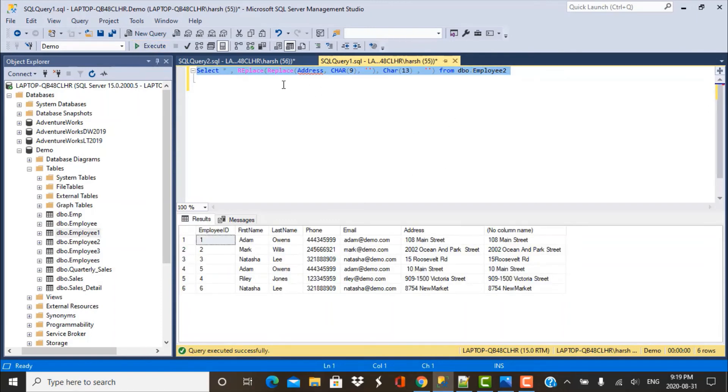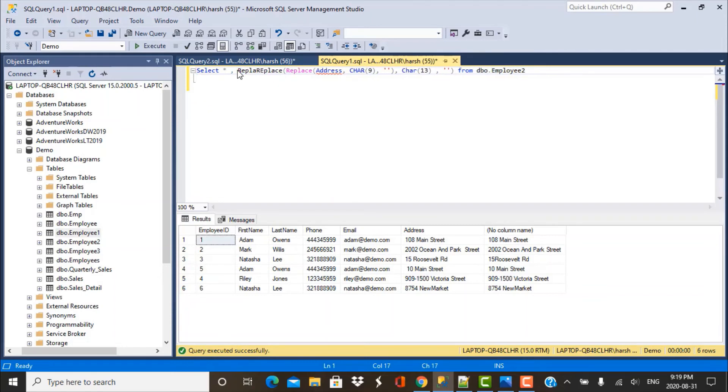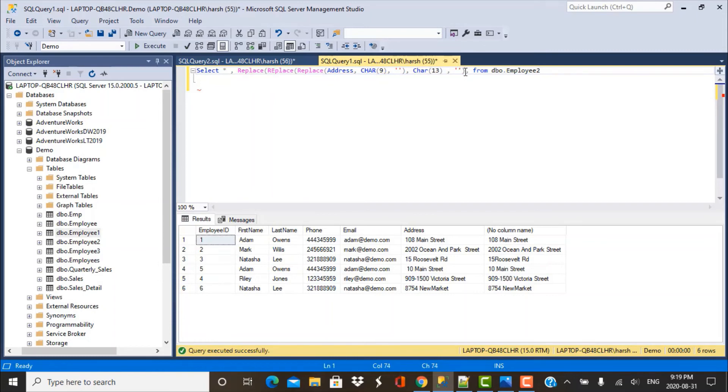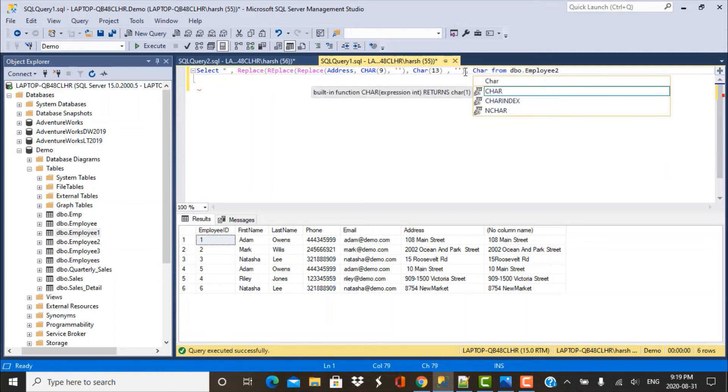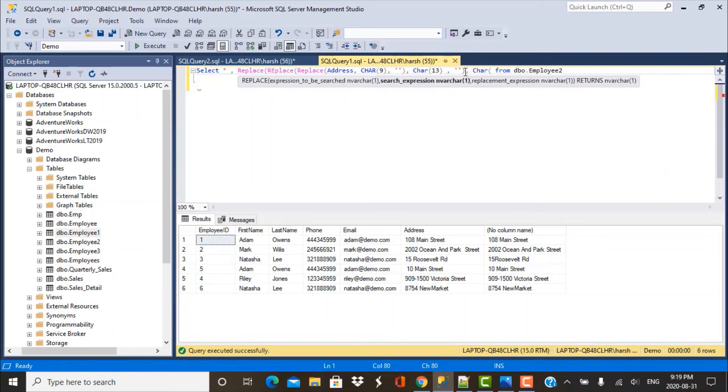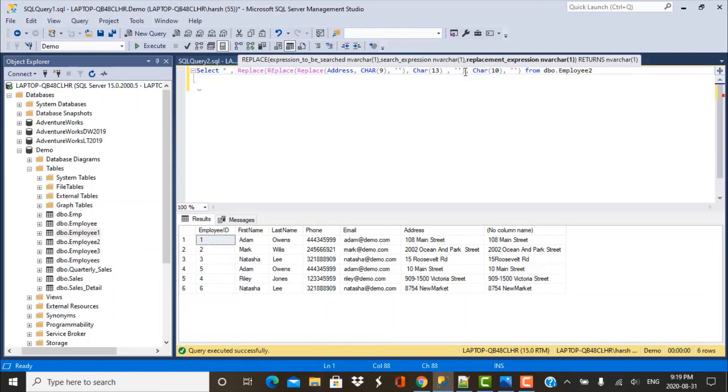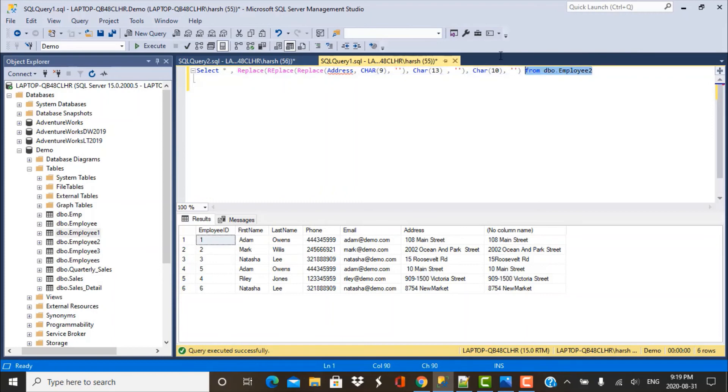And now let's replace it with any line feeds as well. So REPLACE. So you have to just keep on nesting it and put the ASCII code within the CHAR. So CHAR 10 and replace it with again with an empty and now run this query.